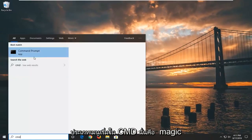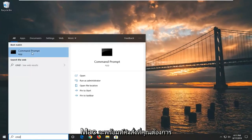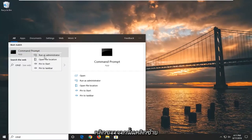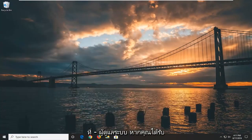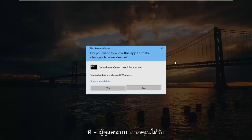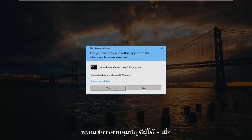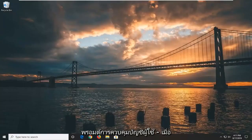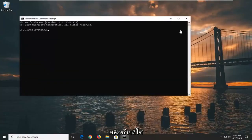Type in CMD. The result should come back with Command Prompt. You want to right click on that, and then left click on 'Run as administrator'. If you receive a User Account Control prompt, you want to left click on Yes.